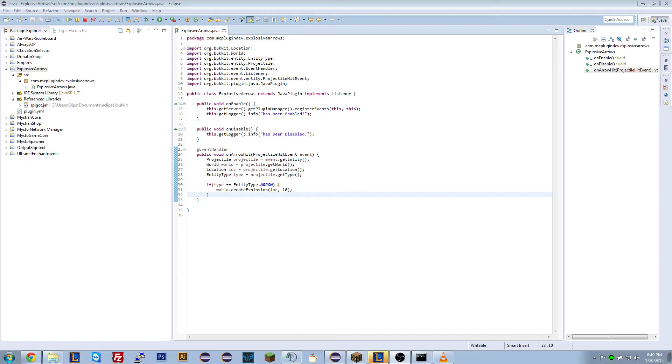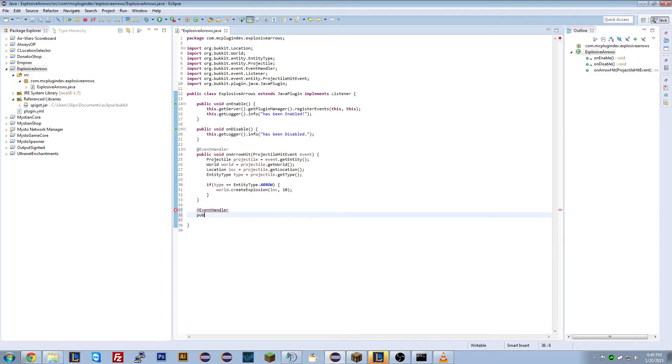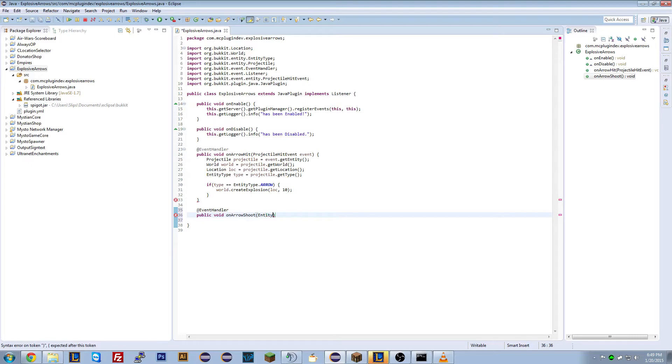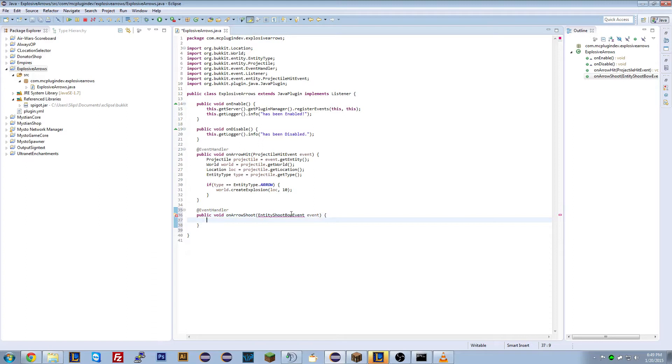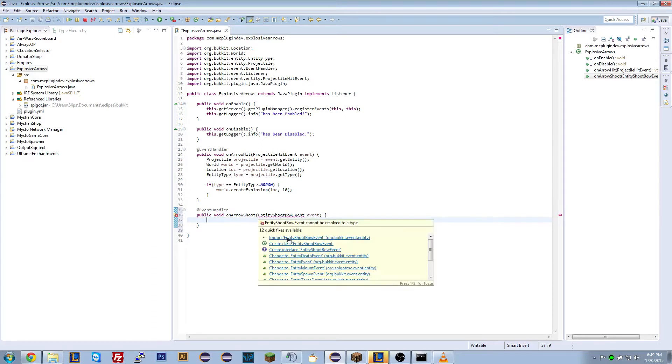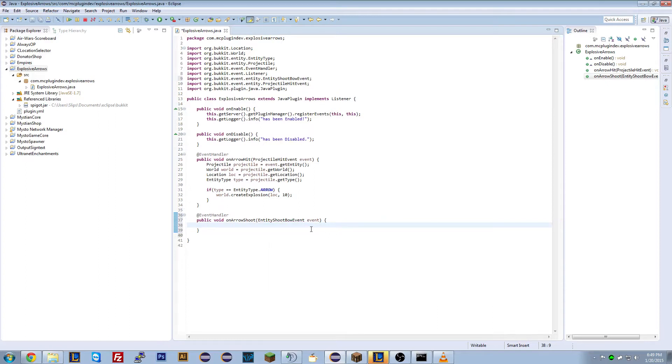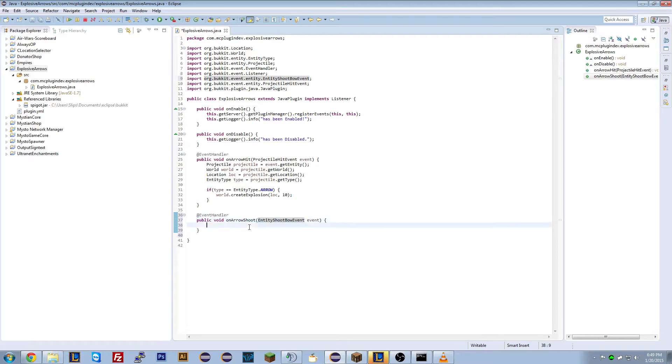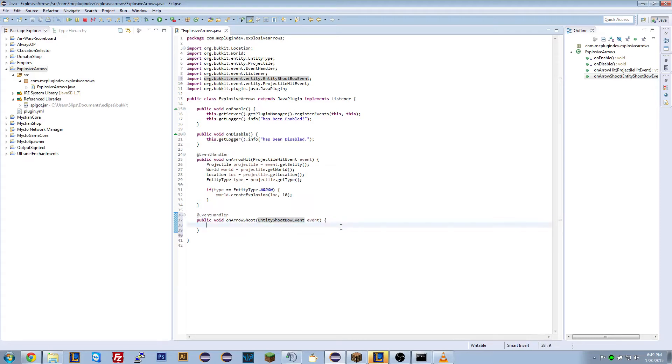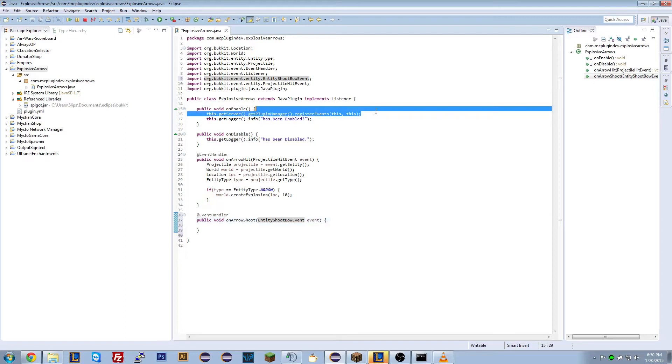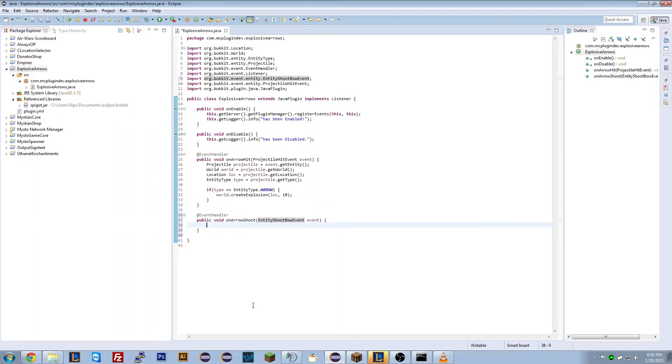So we need a new event. We're going to create a new event handler public void on arrow shoot and we're going to call it entity entity shoot bow event. Now all of these events can be found on the Java docs or just by doing a quick Google search. If you need to find an event, an event type, just do a Google search. It will tell you it's really simple. So when an entity fires something, we're going to check it. Basically we're going to run the code between these two brackets because we've already done the register events. This will automatically run.